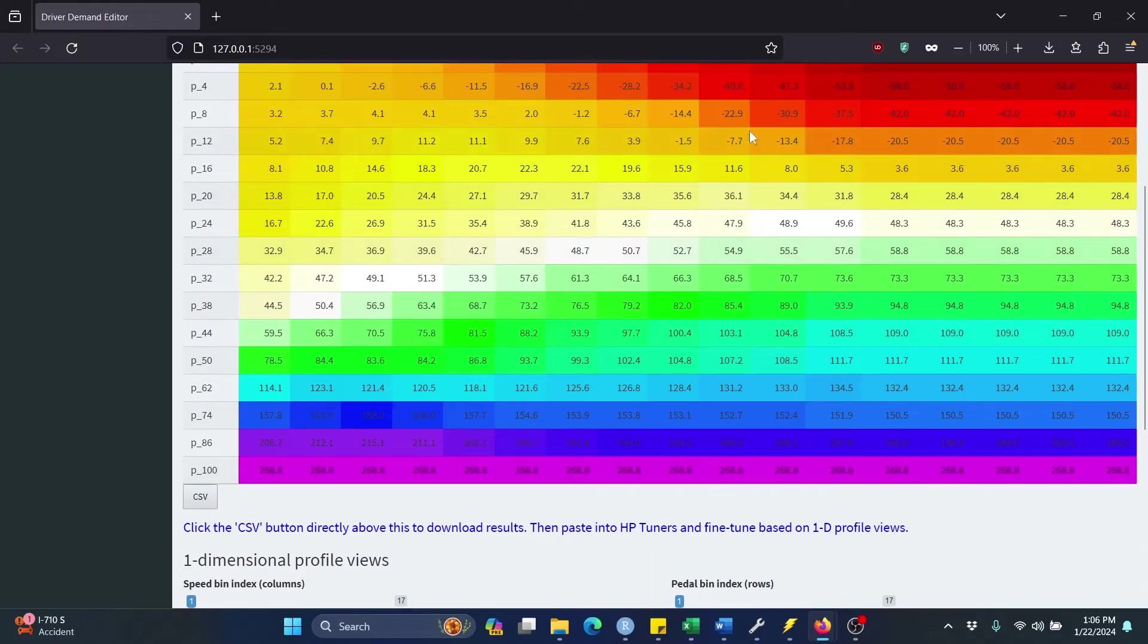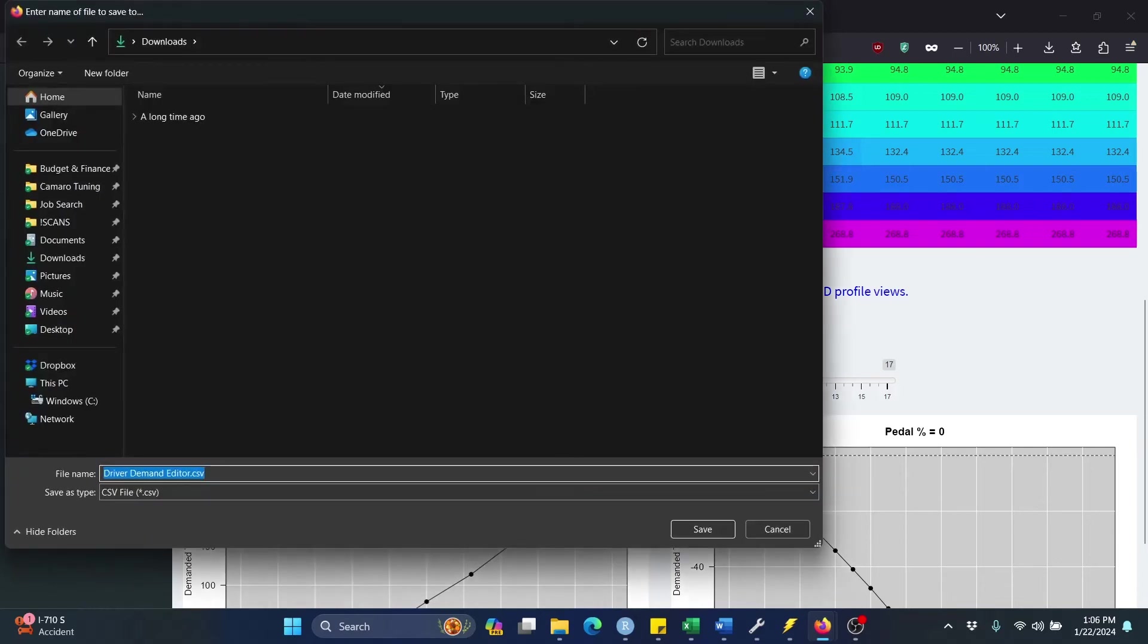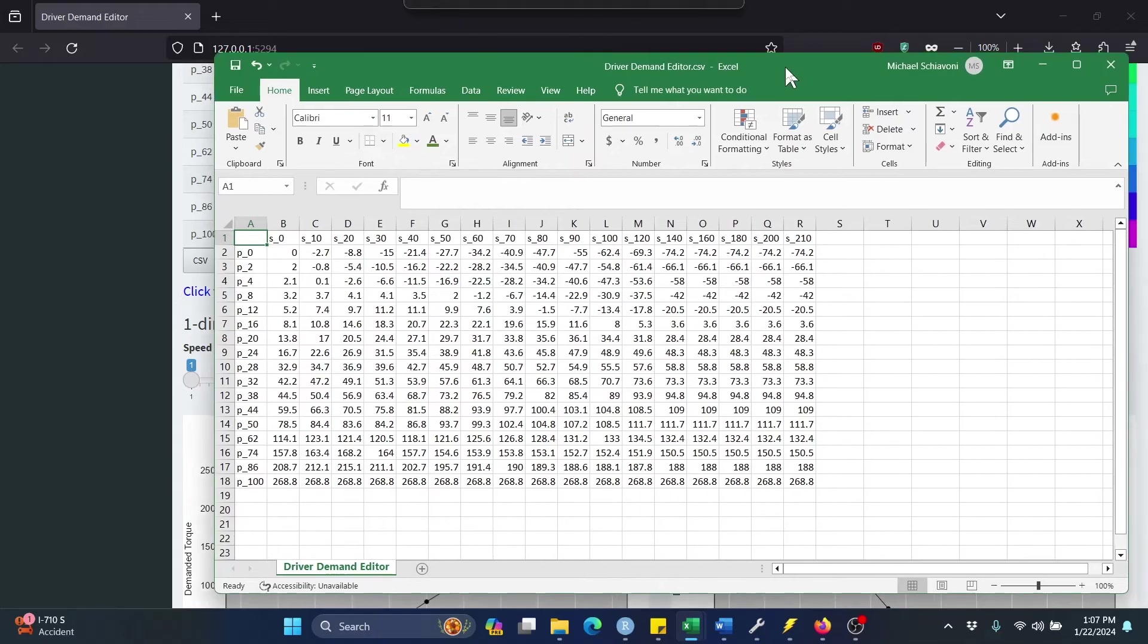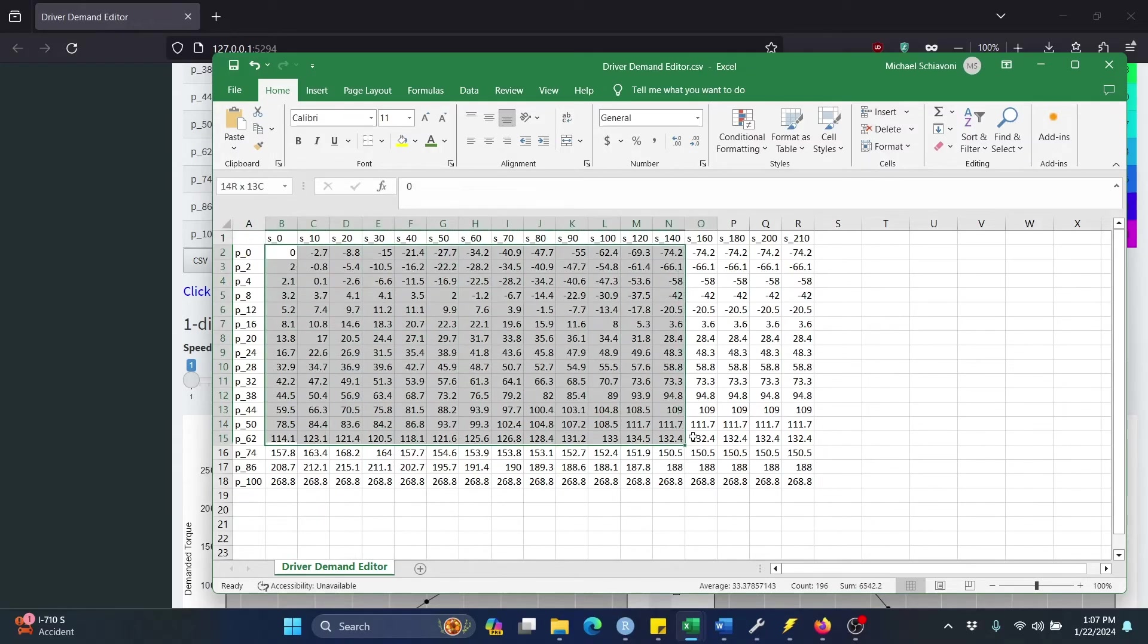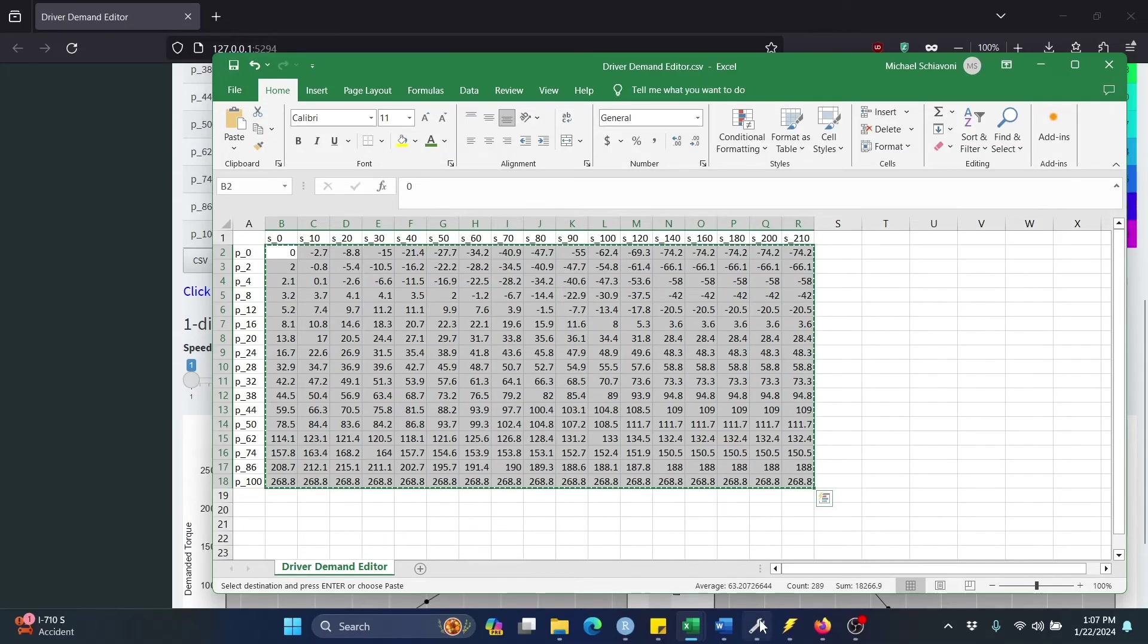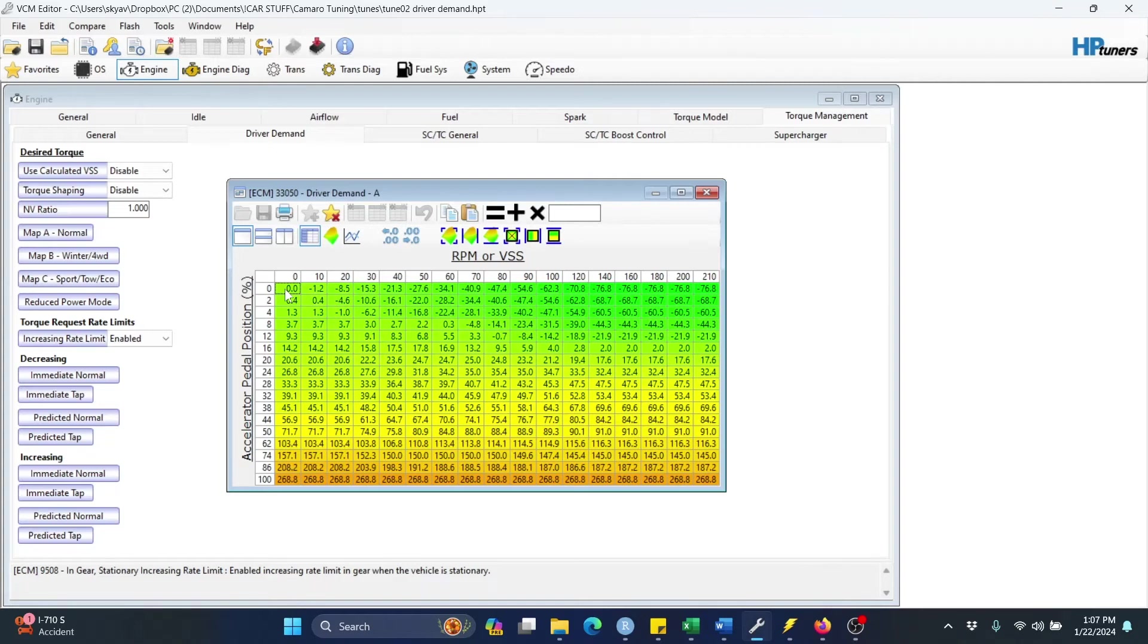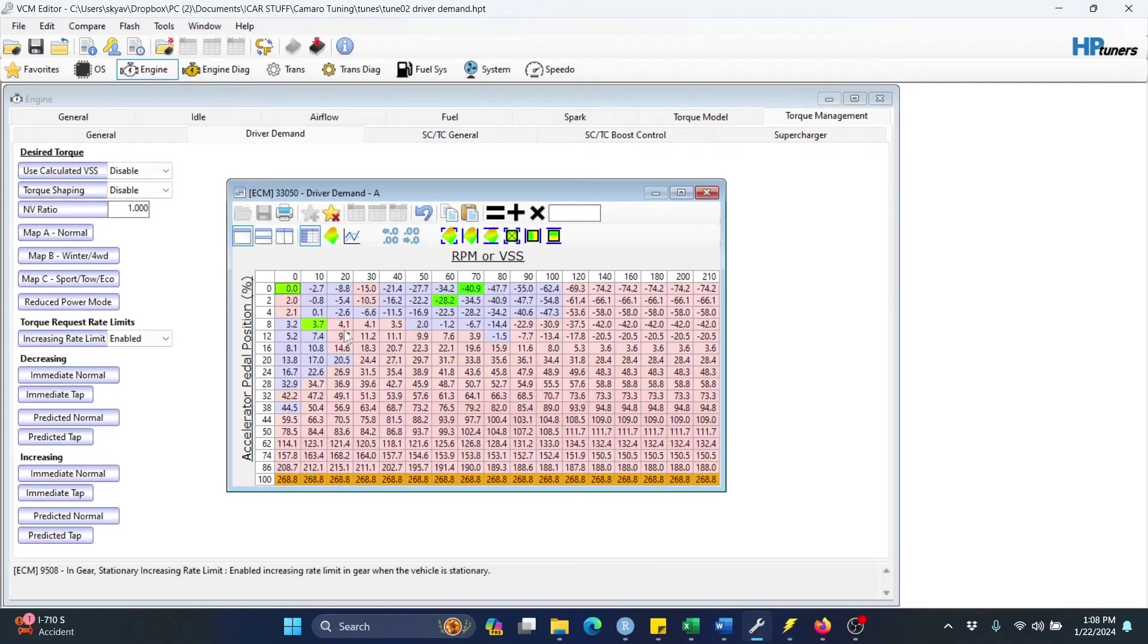Like I said, this is our new Driver Demand table, so we can download this by clicking this CSV button right here. So now we can copy and paste this back into VCM Editor. And so we are not going to select the entire table. Instead, we are just going to select the values here, not including the axes. So I've highlighted all that, right-click, copy, and then I can go back here to VCM Editor. Click the top-left cell that actually has a value in it with a color there. Left-click that, and right-click, and paste. There we go. So we've just updated our Driver Demand table.